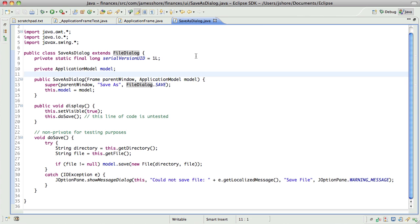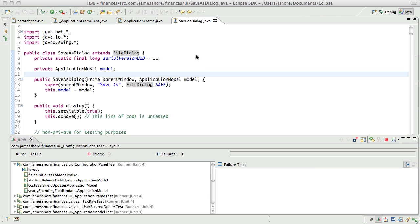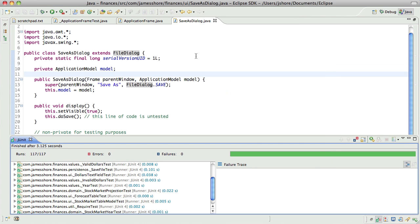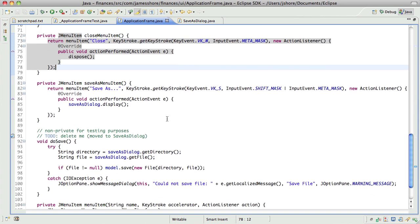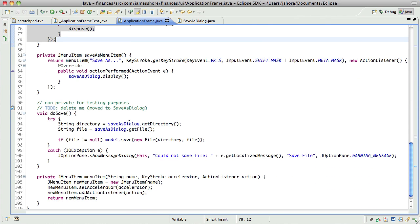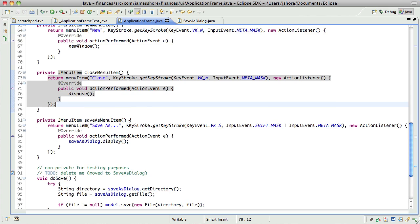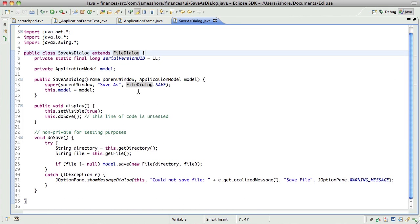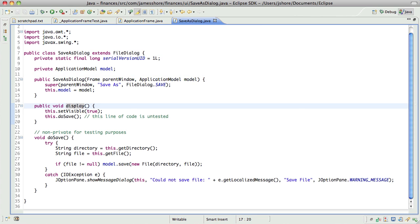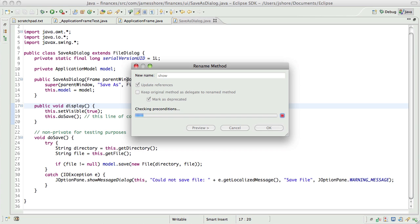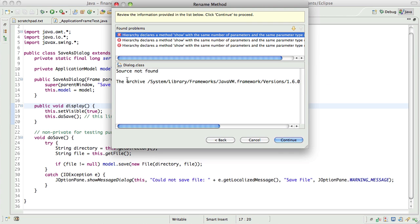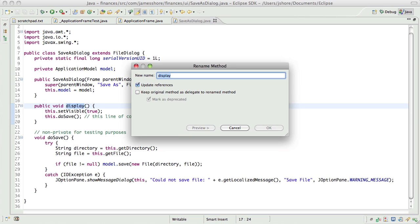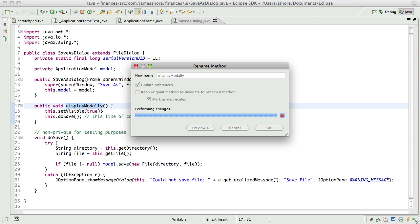So, where were we? I think we've got all the methods moved over that we need to have moved over. Let me just double-check that. We're keeping this one for now, but we'll move that in a moment. Let's rename this to showModally. How about showModal? Or just show. Oh, it looks like I've already got a show. Okay, I'll call it displayModally.